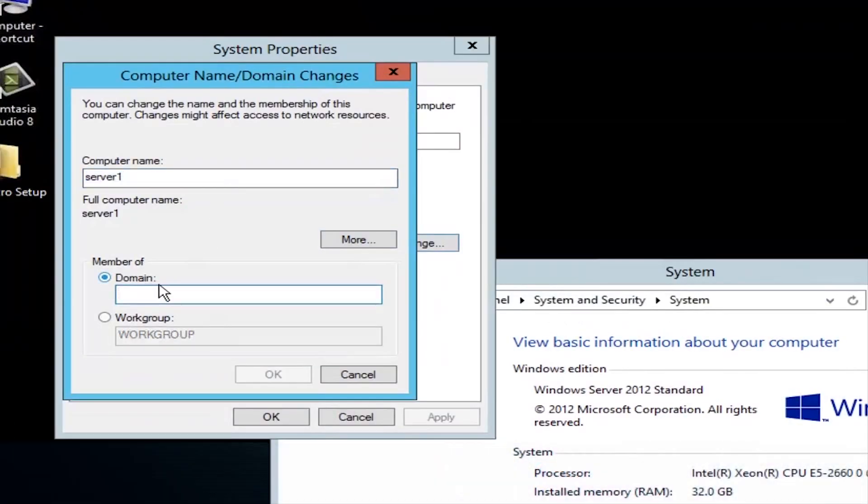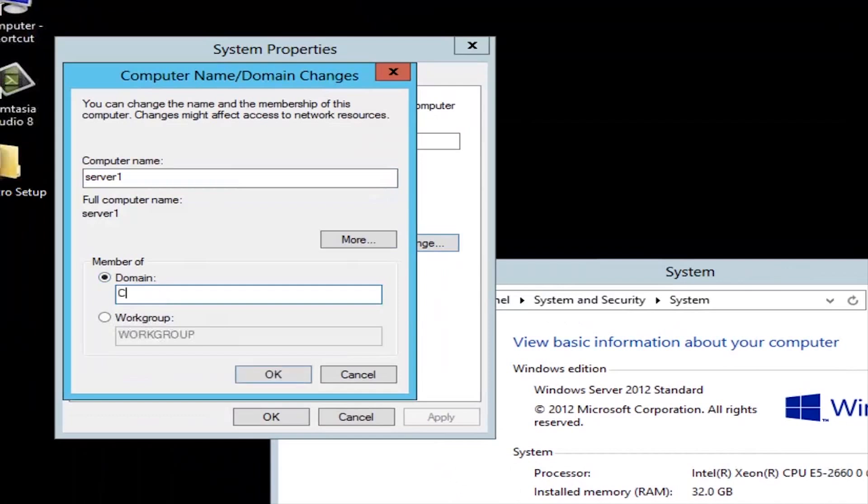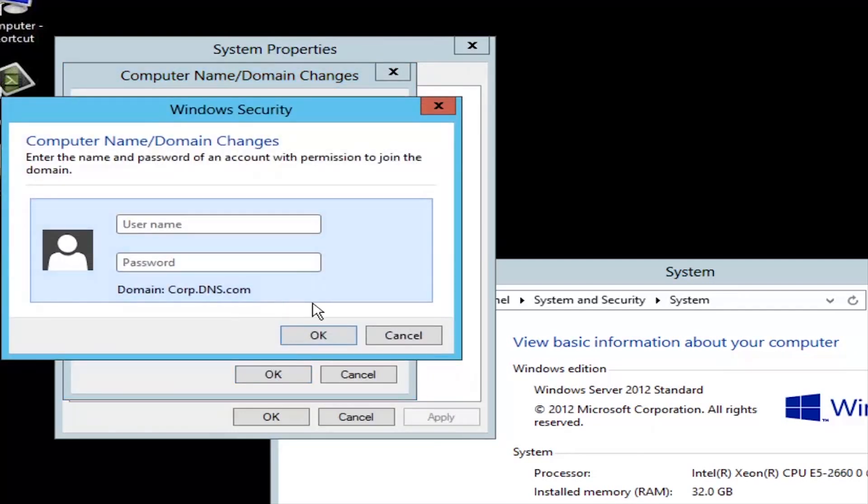So click Change Settings, go into Domain, and then enter in the actual domain of your DNS. Here's corp.dns.com.